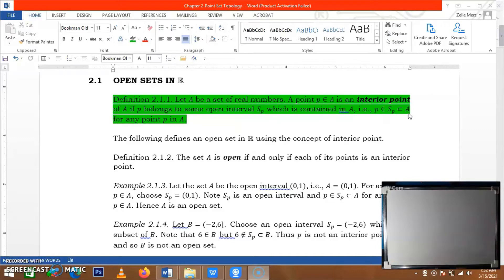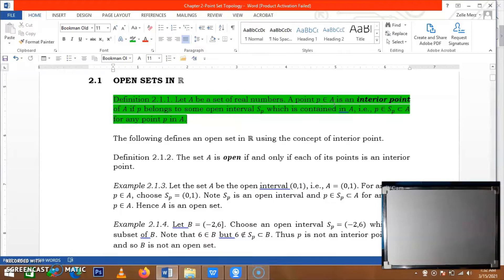Take note: if we are to test for the interior point, it should be that the point is in A. We will not consider any real number P that is not in A.